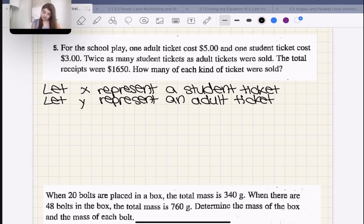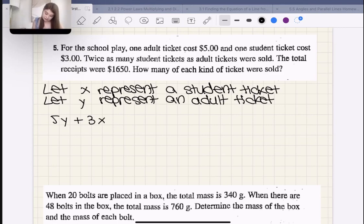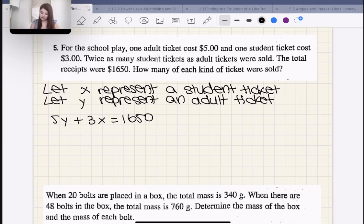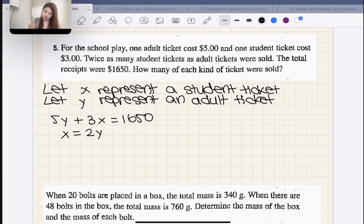We know that $5 times the number of adult tickets plus $3 times the number of student tickets equals $1,650: 5Y + 3X = 1,650. That's equation one. We also know twice as many student tickets were sold as adult tickets, meaning X = 2Y. That's equation two.